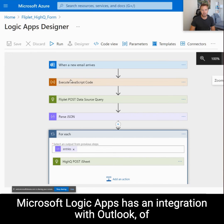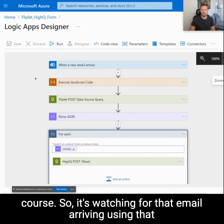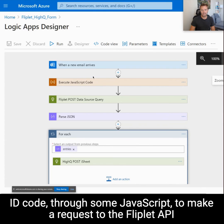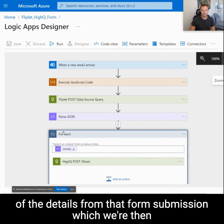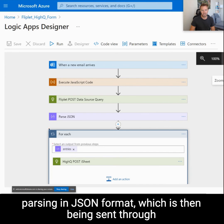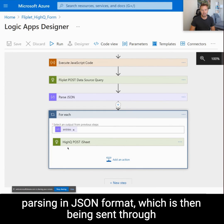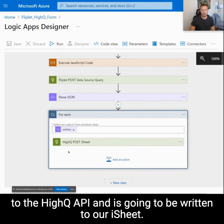Microsoft Logic Apps has an integration with Outlook, so it's watching for that email arriving. Using that ID code through some JavaScript, it makes a request to the Fliplit API, and then Fliplit sends back all of the rest of the details from that form submission in JSON format, which is then sent through to the HiQ API and written to iSheets.